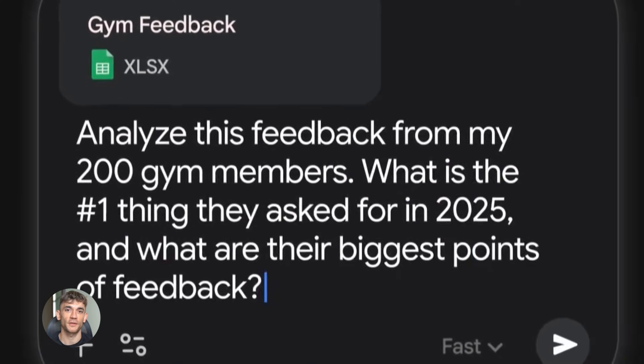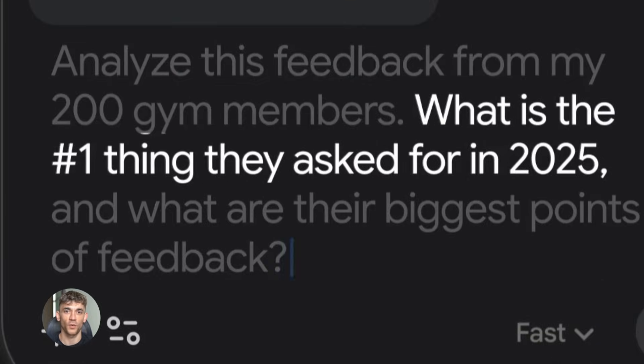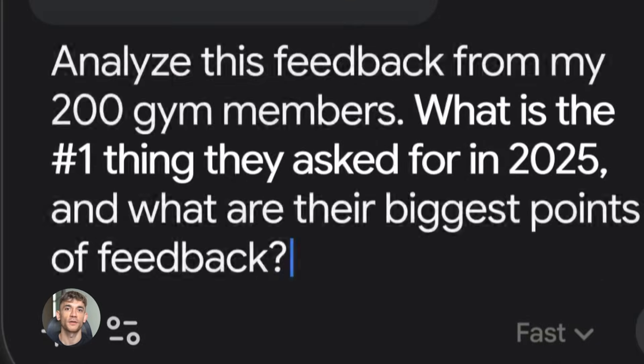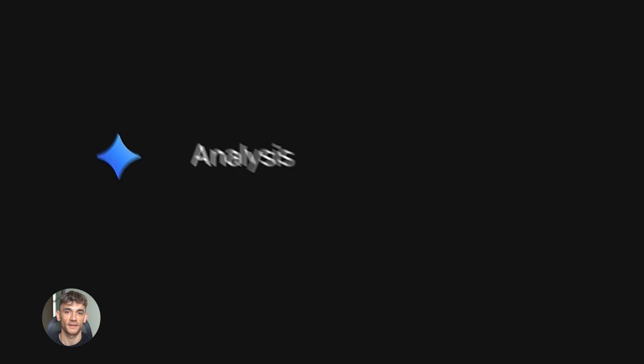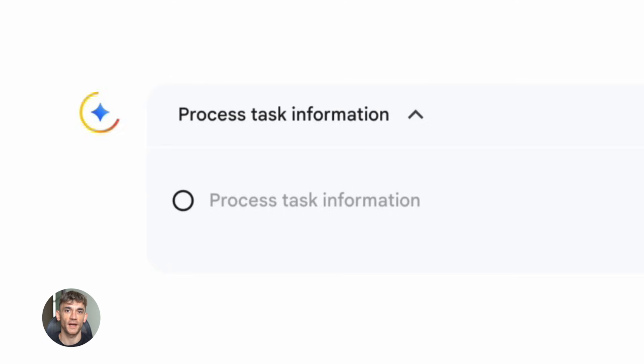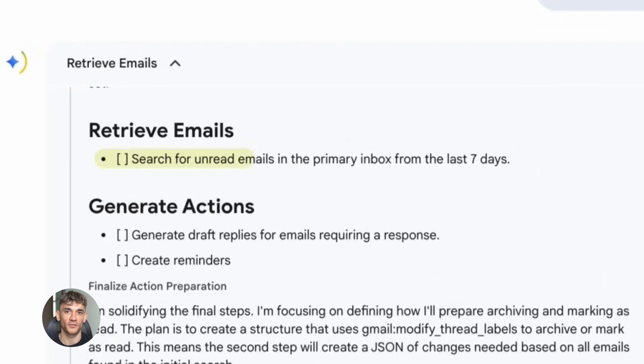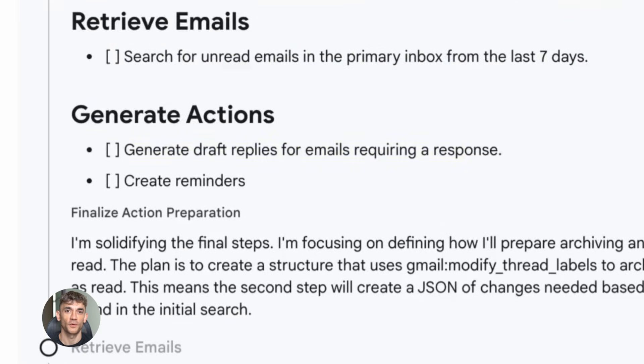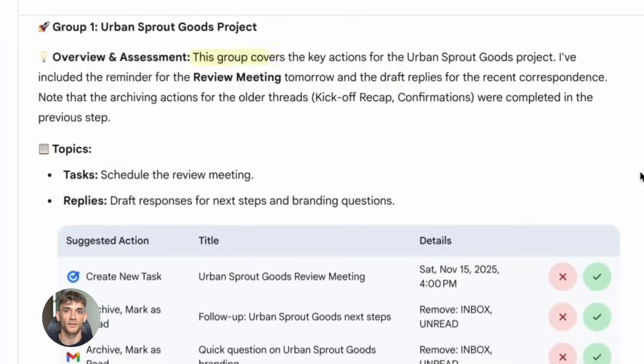But let's talk about something most people completely ignore. The 1 million token context window I mentioned earlier. This is your secret weapon. Here's how you use it. Let's say you're planning a new product launch for the AI profit boardroom. You can feed Gemini 3.0 Pro all your existing content, your past emails, your landing pages, your video scripts, your customer testimonials, everything.